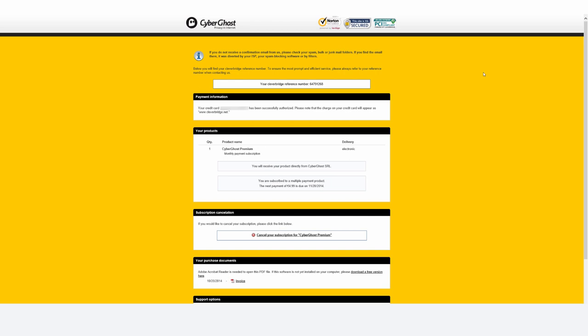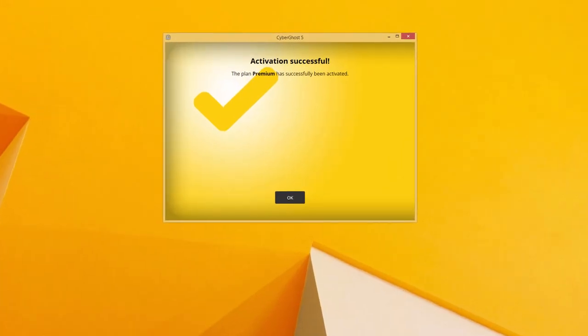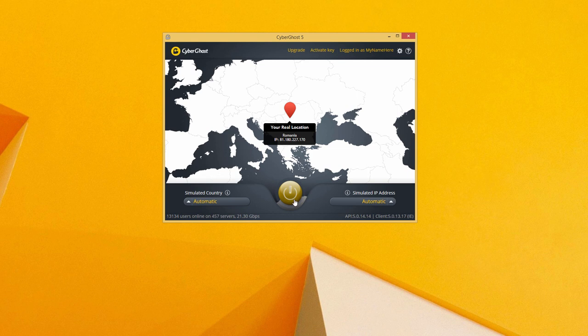Almost instantly, your CyberGhost client will brag about its upgrade to premium. Magic.